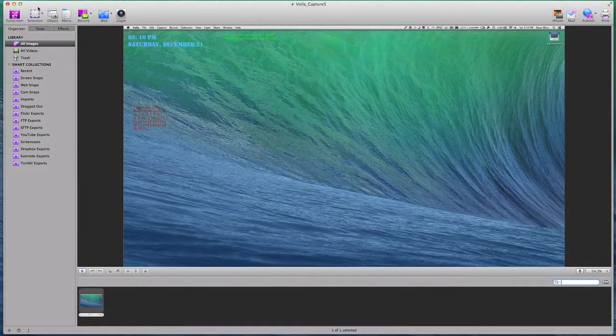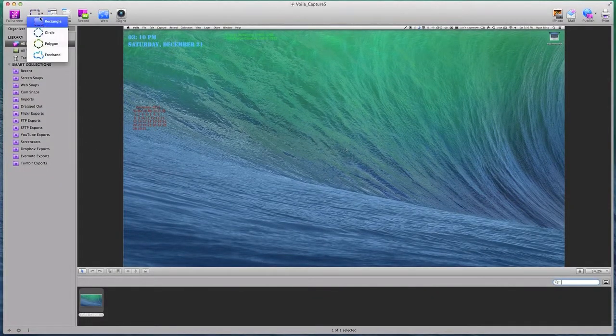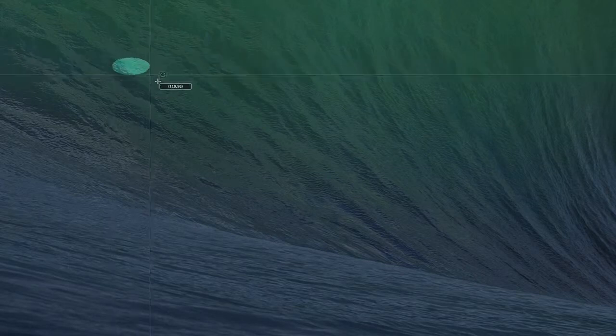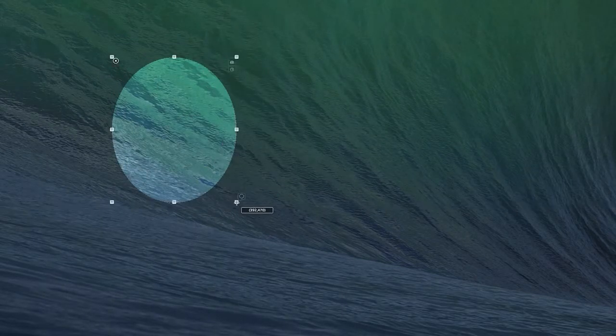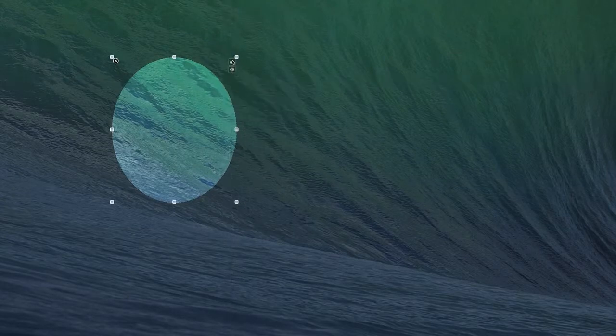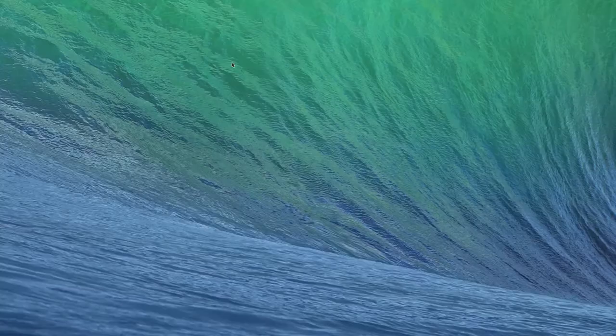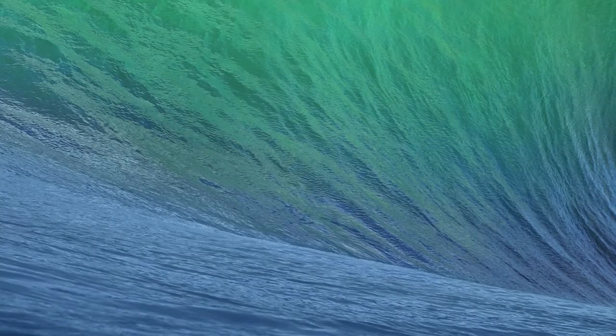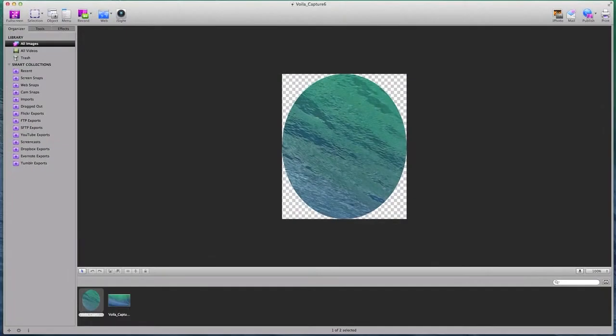We can also take a screenshot from selection and we can choose different shapes. I'll do a circle and I can do a circle like that and then click the camera icon and I can also have it as timed.